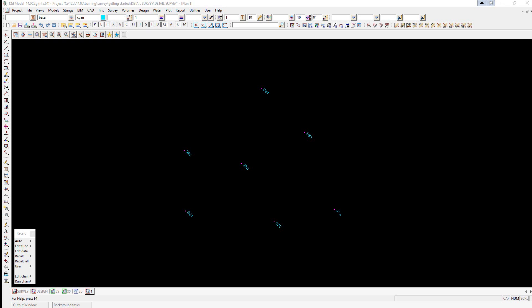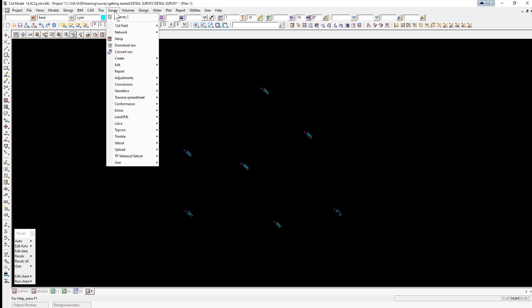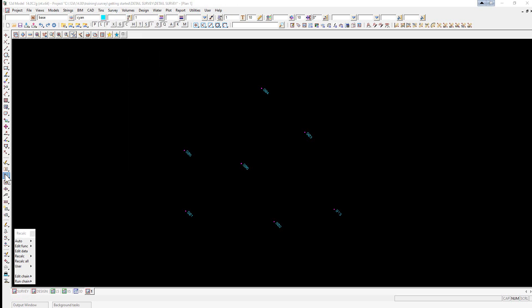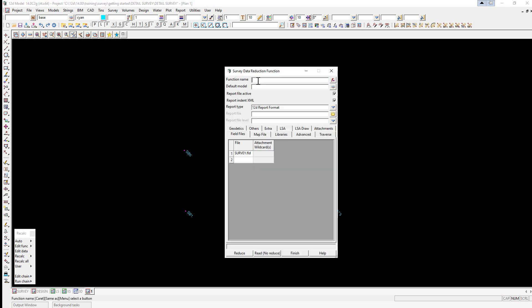These will include items such as the control model, mapping file and geodetic datum. So we're going to select the option survey create field file, or again using the survey data reduction function using the option reduce field file.